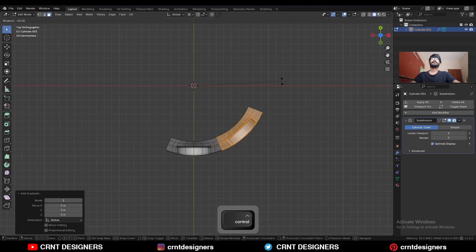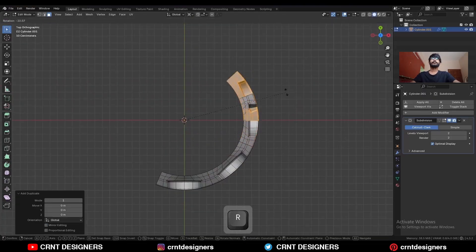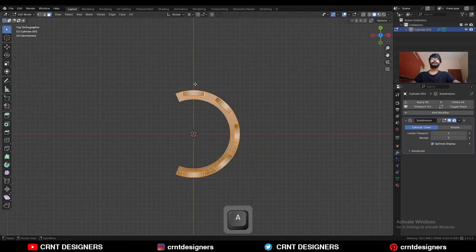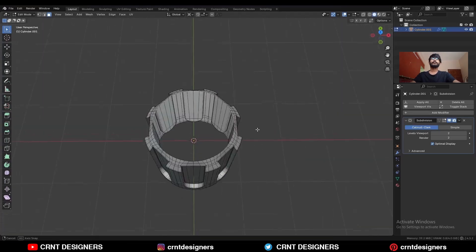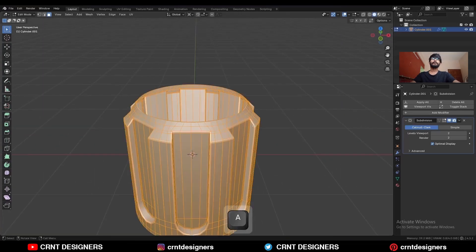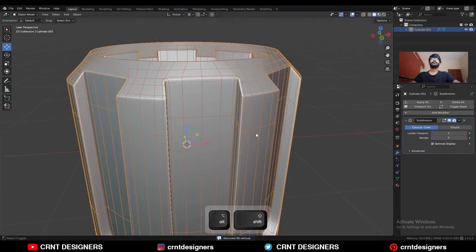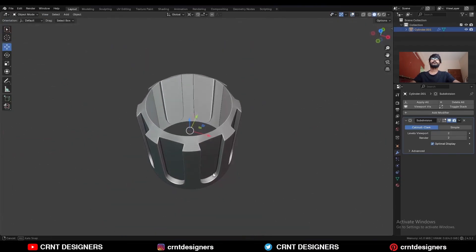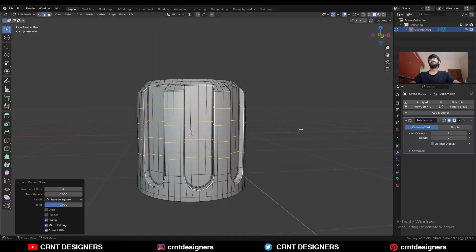Go to edit mode, select everything, and Shift+D to duplicate it. Rotate it to a 45-degree angle and complete this cylindrical form. Then select everything, go to Mesh, and symmetrize — take the symmetry. Then select everything, press M and merge by distance so duplicate vertices get merged. You will get this kind of design. Then add your loop cuts here.